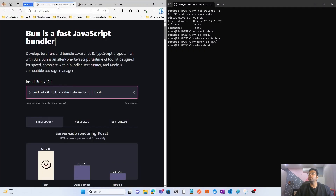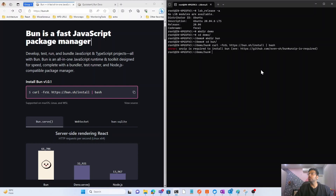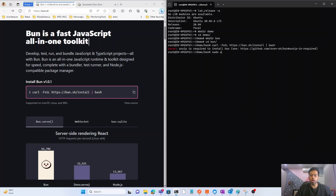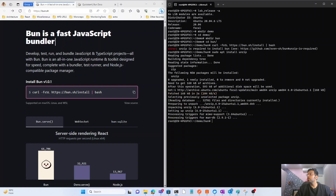We'll jump to the Bun website, copy the install command, and paste it. As you can see, it gives us an error: 'unzip is required to install Bun.' So first we need to install the unzip package. The command is: `sudo apt install unzip`. You can see that the package is now being installed.